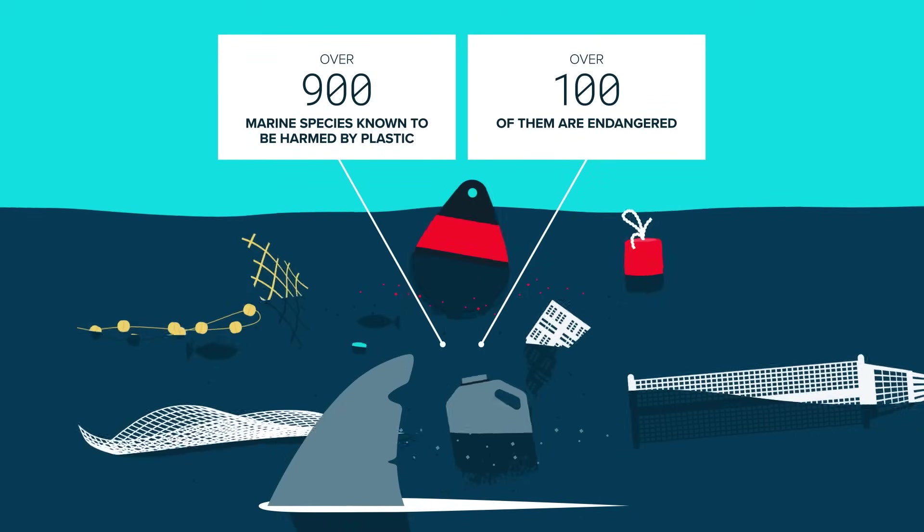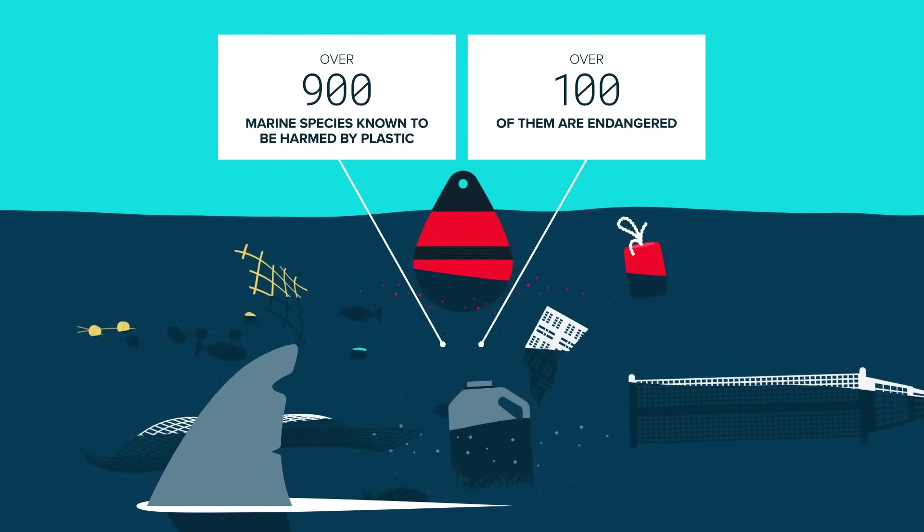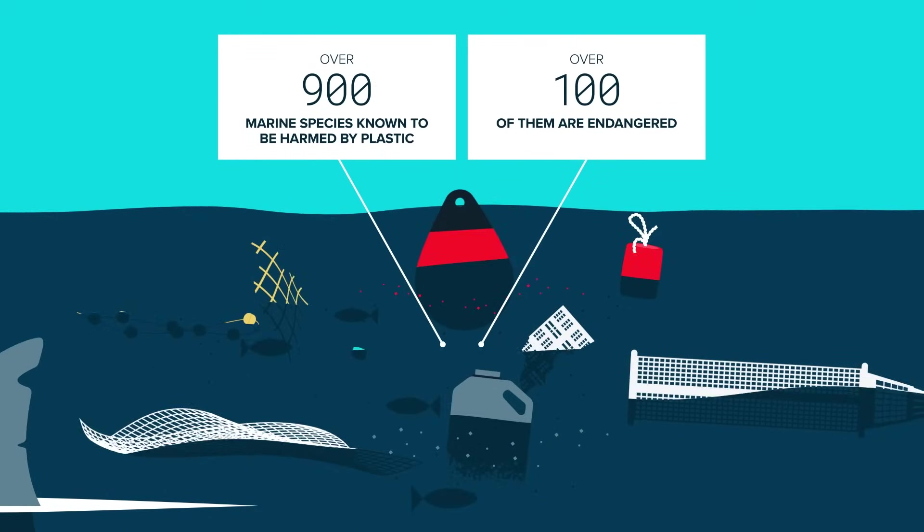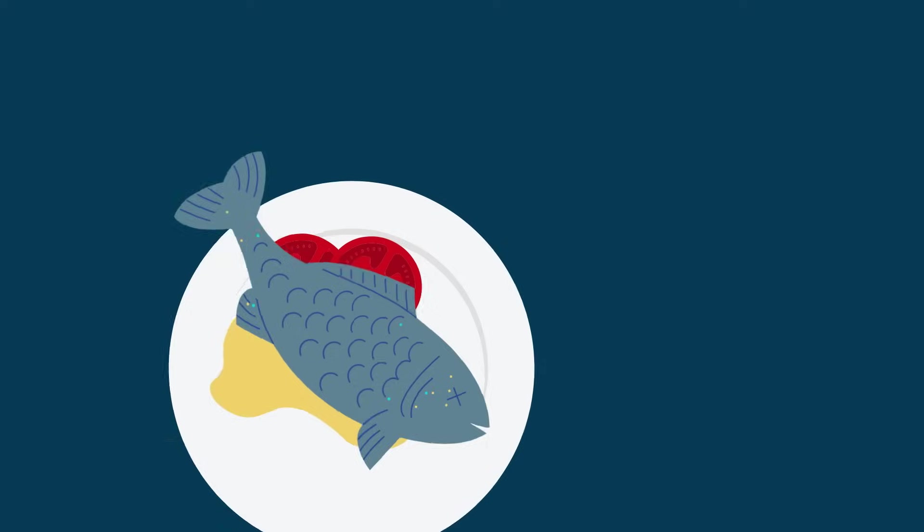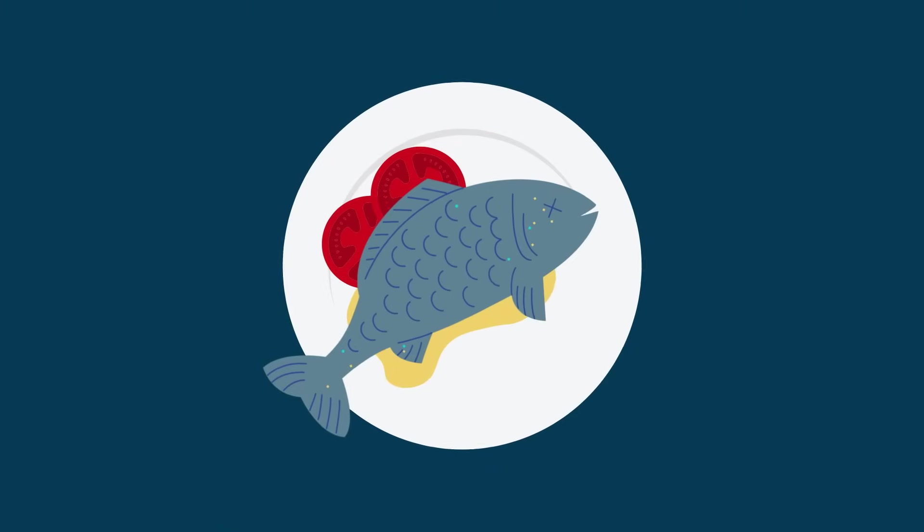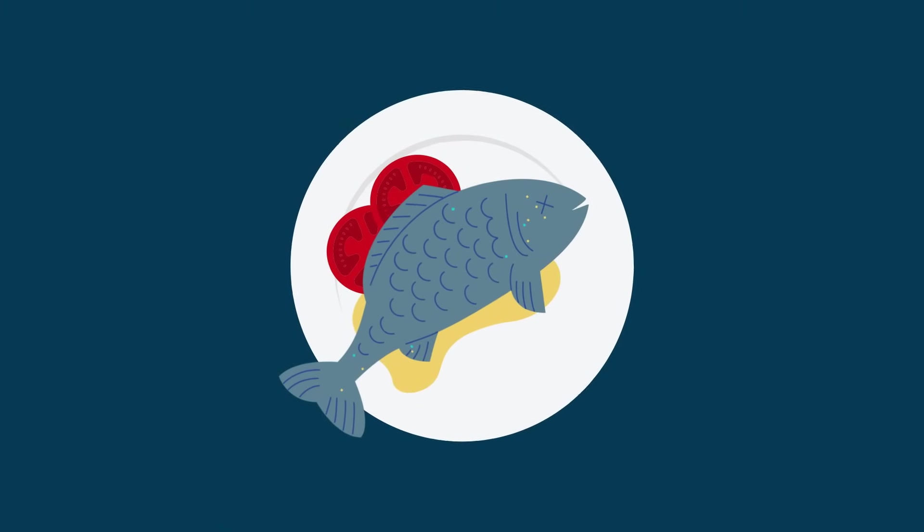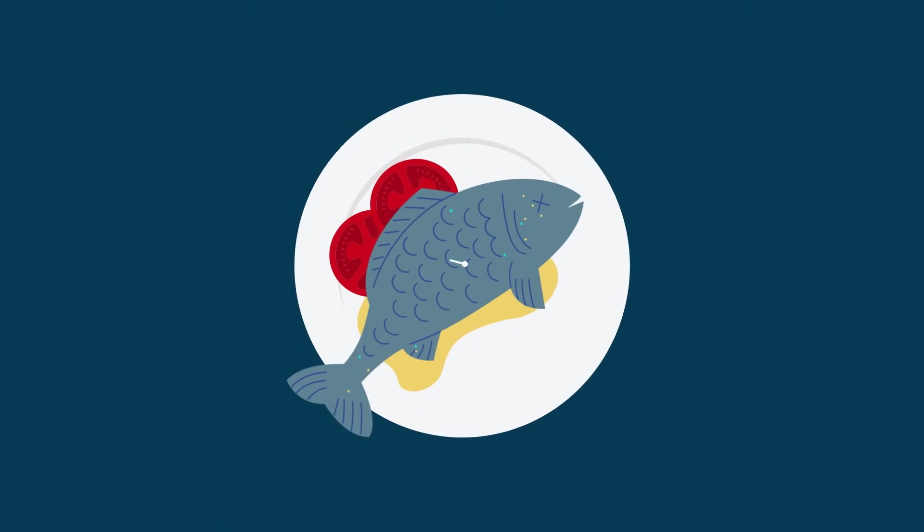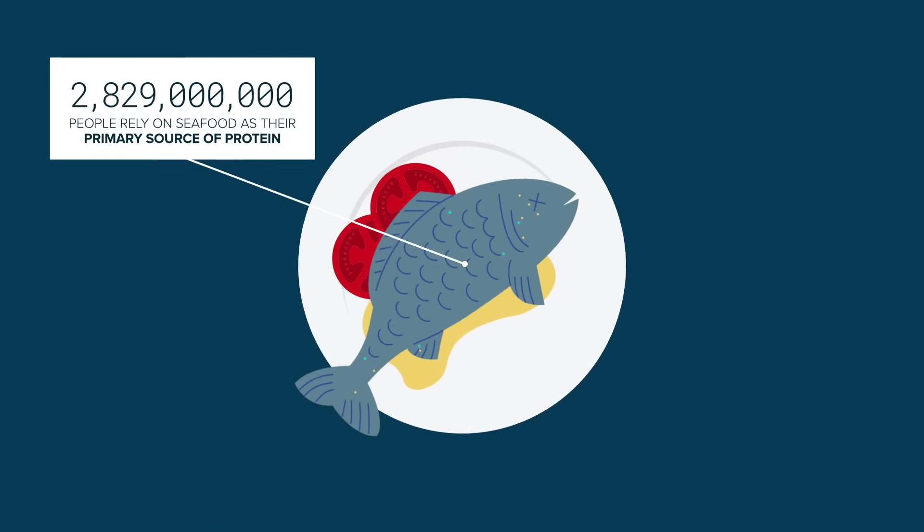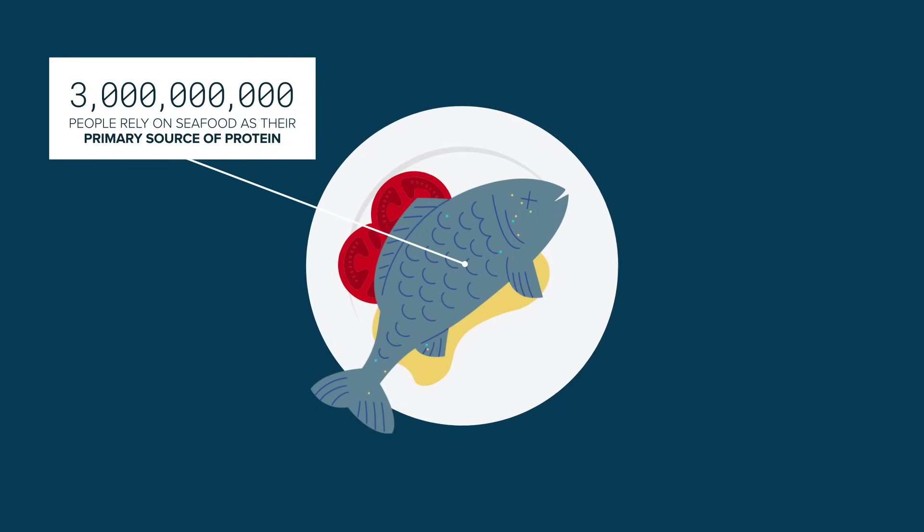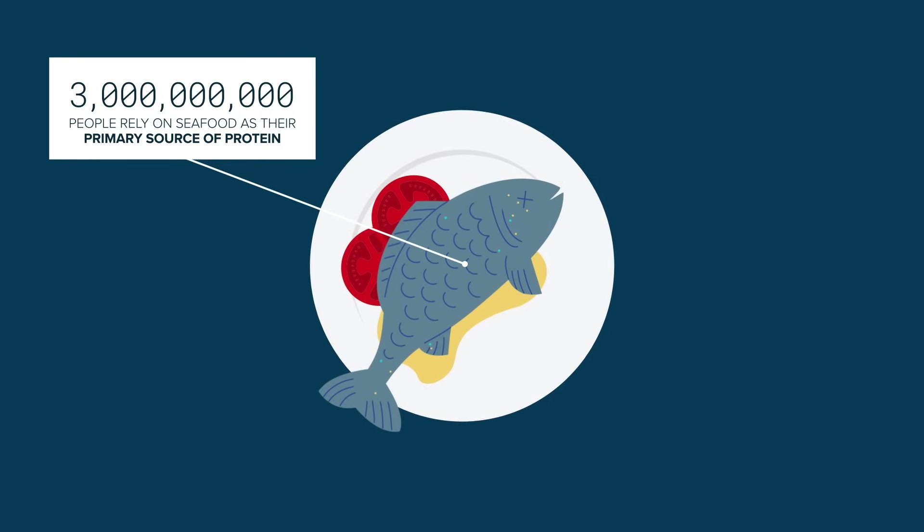Not only is this incredibly damaging to the animals, but this allows toxic chemicals to enter the human food chain, potentially impacting the health of around 3 billion people who rely on seafood as their primary source of protein.